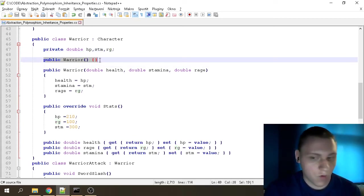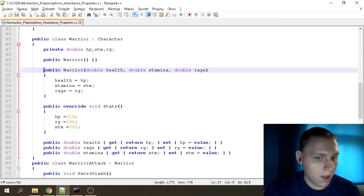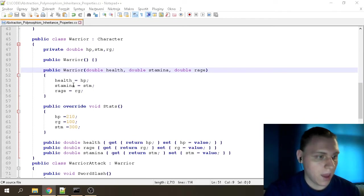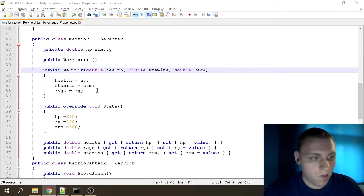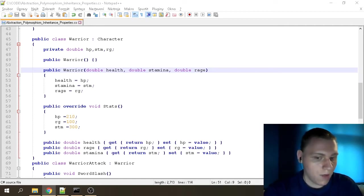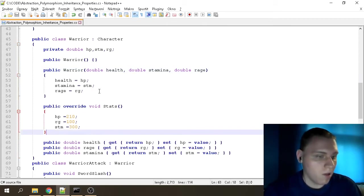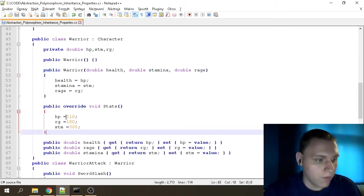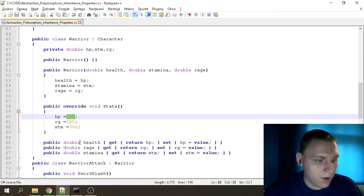We have our empty constructor again — it just has to be there, otherwise it won't work. Then we have a filled constructor, which is a method that sets the values for each property of the character. One main advantage of this method is you can set different values for each character. Our Warrior has different HP, so the hp variable has the value of 210, and the Health property gets its value from hp.